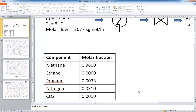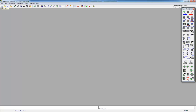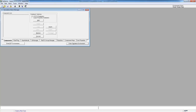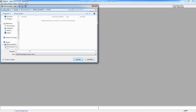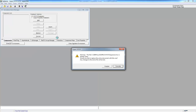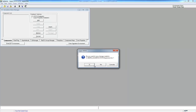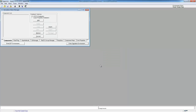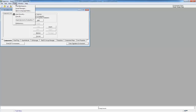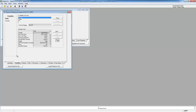Now we continue with HYSYS. We open HYSYS, create a new case, and save it — in this case we call it 'expansion'. Then under Tools > Preferences, I want to change the units, because the defaults might not be in bar, degrees Celsius, and kilogram-mol per hour. I clone the existing unit set and leave it as 'new user'.